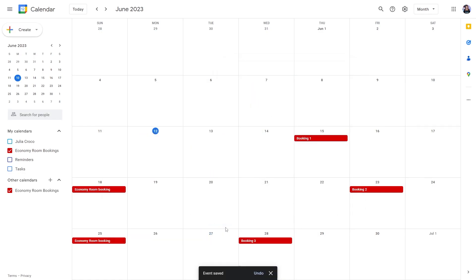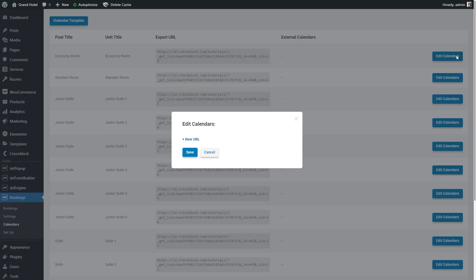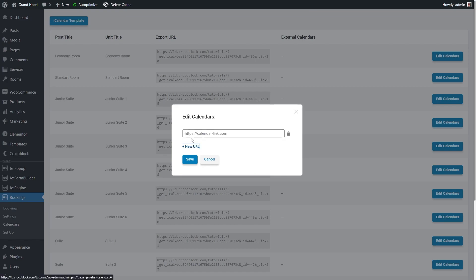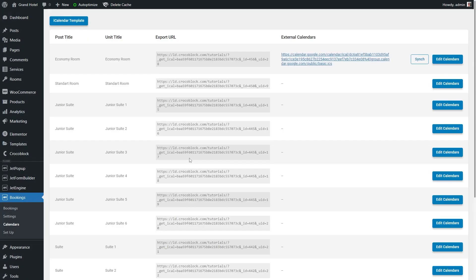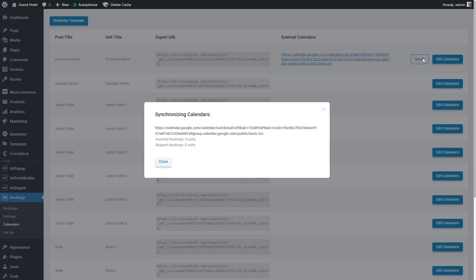Proceed to your website's dashboard, bookings, calendars, find the item for which you have created the calendar in Google and press the edit calendars button. Hit new URL, paste the public address you copied to the bar and press the save button. After that push the sync button on the right side. You will see the synchronizing calendars notification. Be aware it imports only bookings created via Google Calendar.